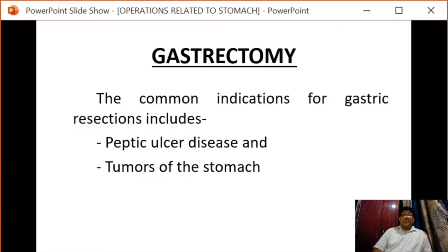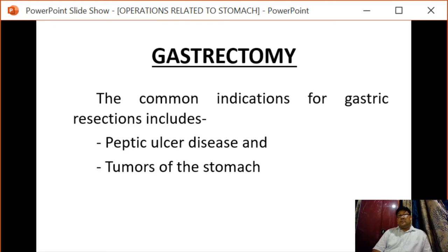Next is gastrectomy. The common indications for gastric resection include peptic ulcer disease and tumors of the stomach. The incidence of peptic ulceration is now very low with the advent of modern medicine such as PPIs, and therefore gastrectomy is mainly reserved for tumors of the stomach.